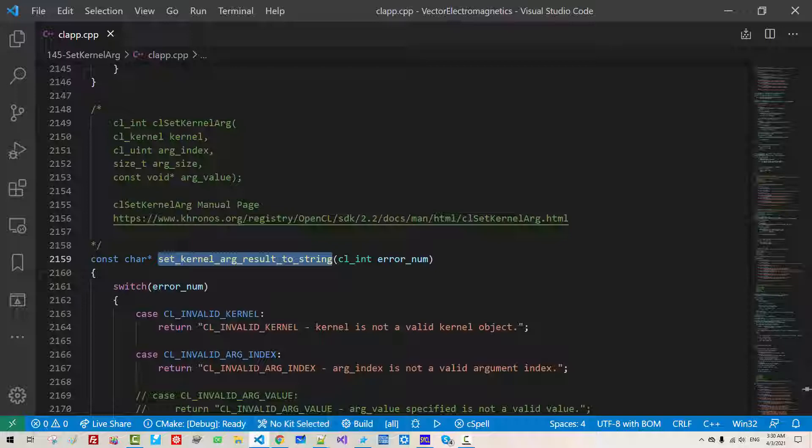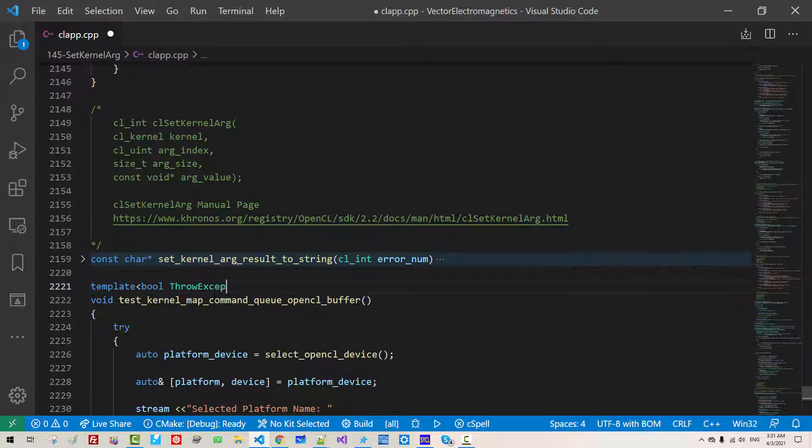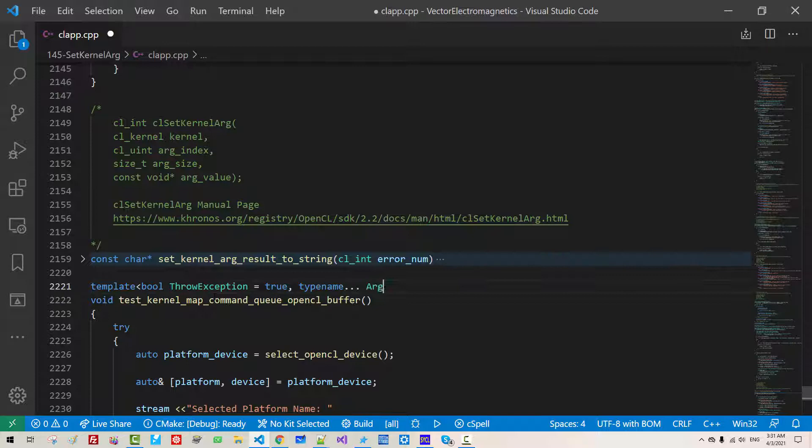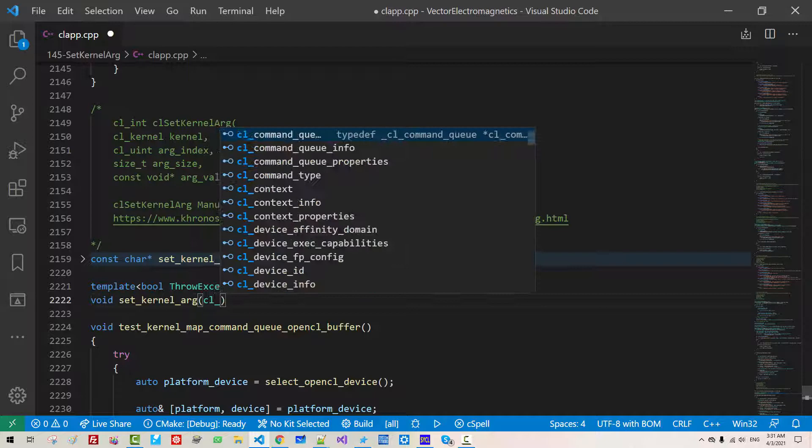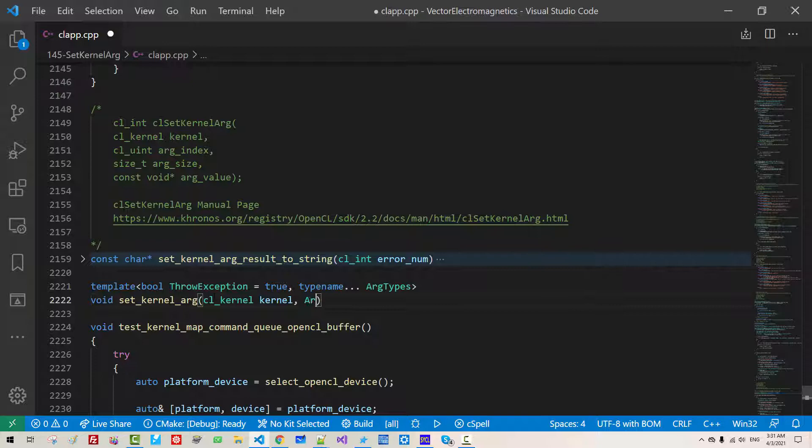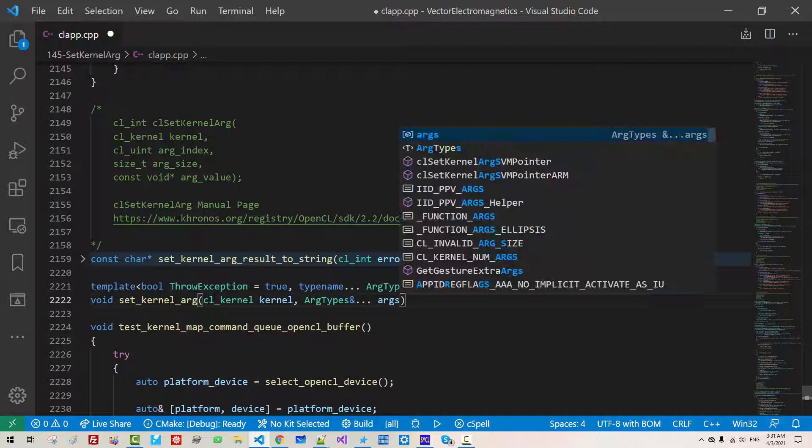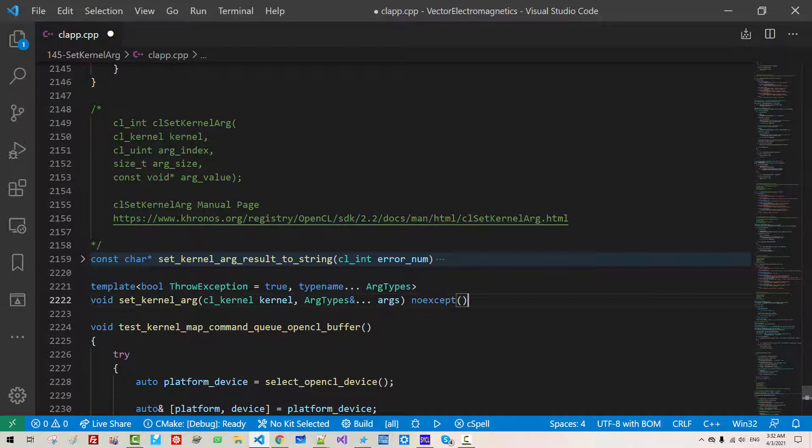Here, I will fold it up. Template bool throw exception true, typename ARG types, void set kernel ARG, CL kernel kernel, ARG types ARGs. This is lvalue reference. Noexcept we path throw exception and negate.